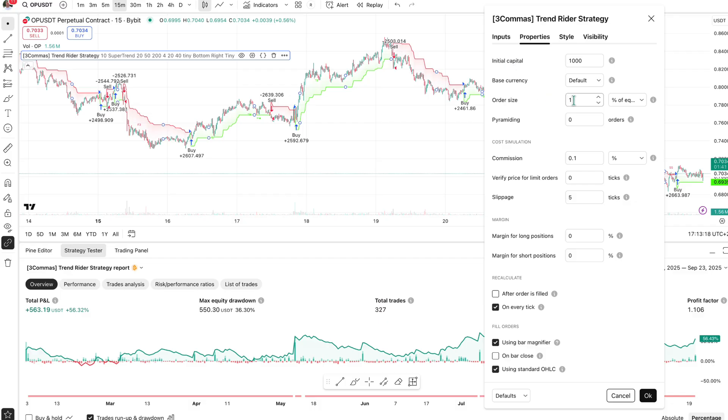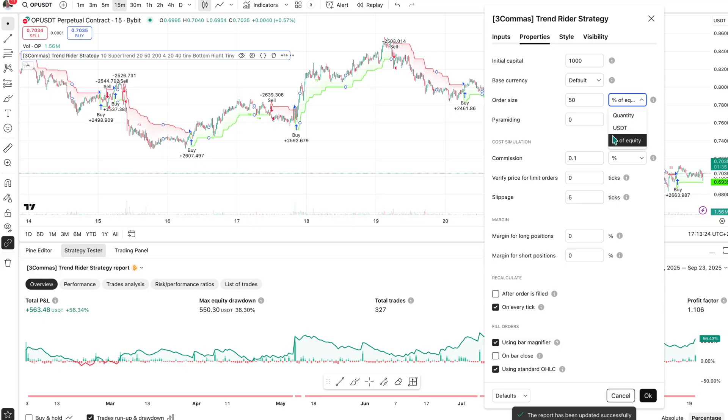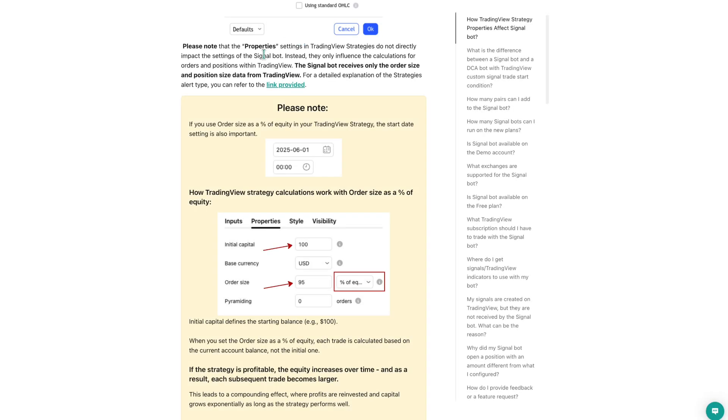Additionally, if you use the TradingView strategy and set the order size as a percentage of equity in the TradingView properties, the start date becomes important. This way, the strategy can reinvest profits into future trades, which means order sizes may grow as your balance increases.